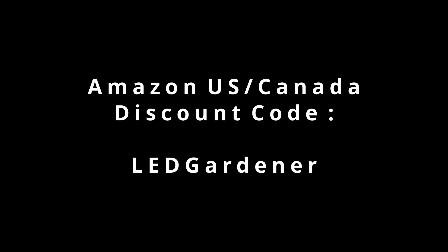Thanks to Viper Spectra for sending this light to test. If you're interested in trying one out in your grow, you can use the code LEDGardener on Amazon Canada or Amazon US for 5% off. These are affiliate links, and I get a commission when you use them, so it'll save you money and help this channel out at the same time.